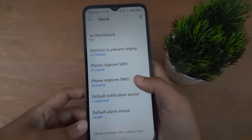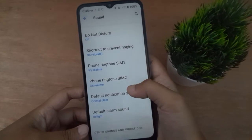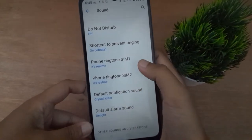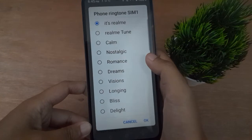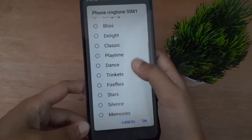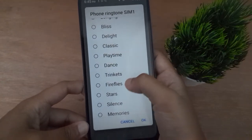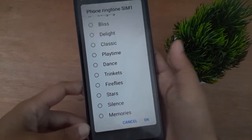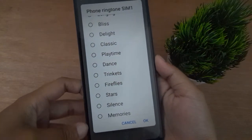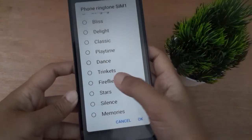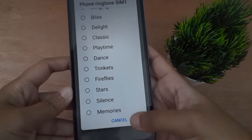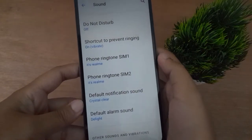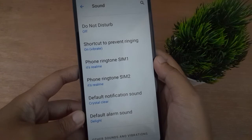If you want to change the ringtone for SIM 1, click on SIM 1. From here you are able to select any ringtone — just click on any ringtone, then click OK and the ringtone will be applied successfully on your mobile phone.